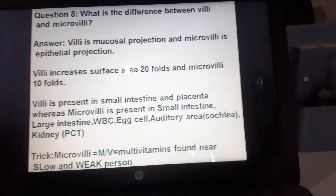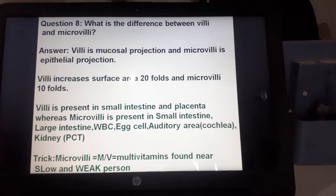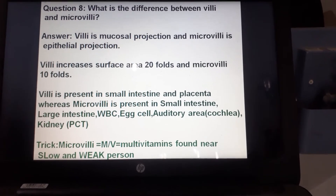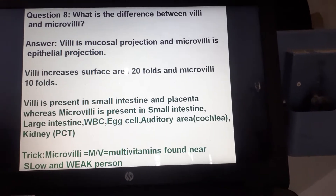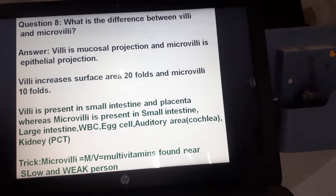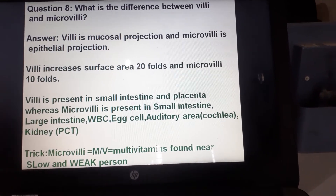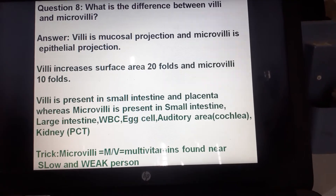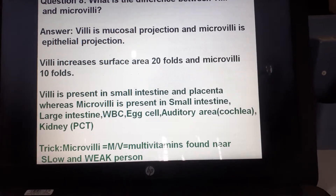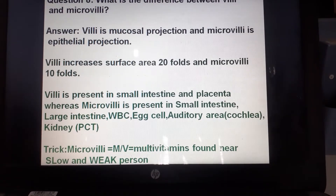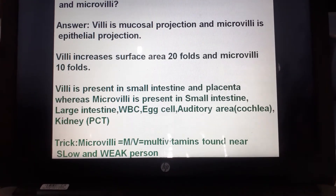What is the difference between villi and microvilli? Villi are mucosal projections and microvilli are epithelial projections. In GIT histology, the general plan from internal is: mucosa, submucosa, muscularis externa, and serosa. The mucosal projection is villi, and within the mucosa the epithelial projection is microvilli. Villi increase surface area 20-fold, while microvilli increase it only 10-fold. Villi are present in the small intestine and placenta.